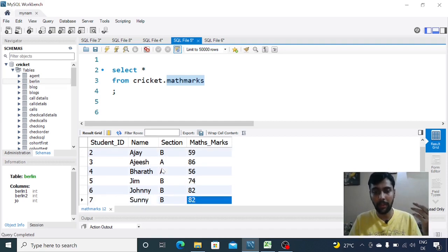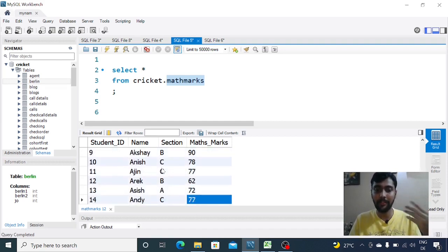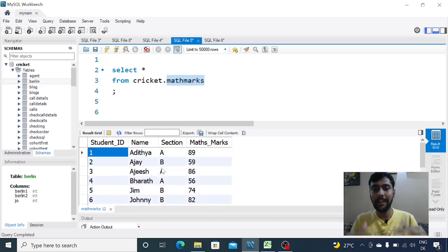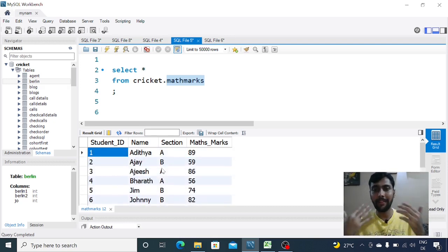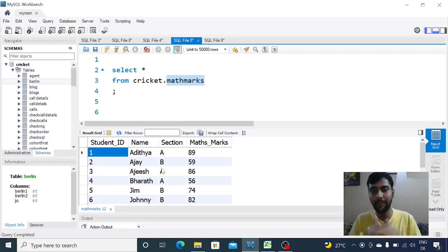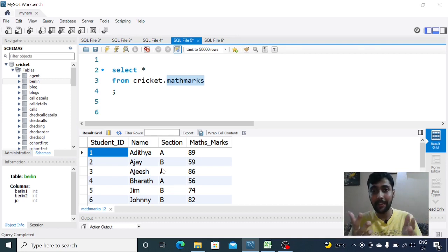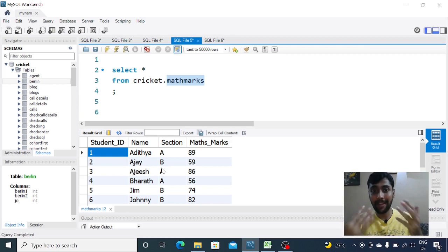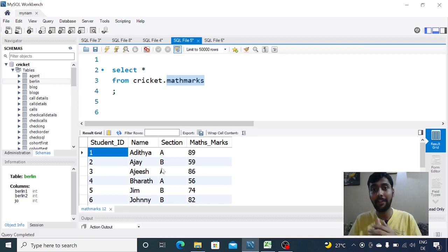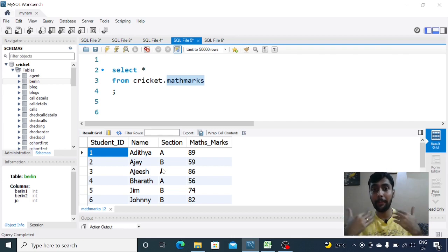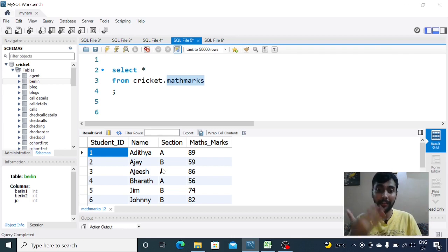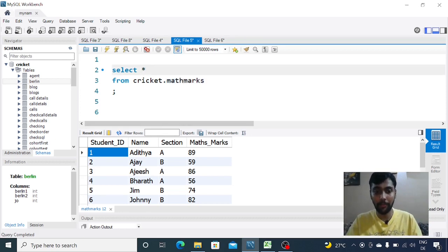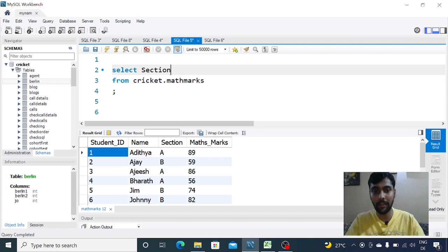Let's now see how we can leverage window functions. Imagine I ask you to find the maximum marks scored at a section level. So basically I want to see the maximum marks for section A, section B, and section C. We have seen something like this before.